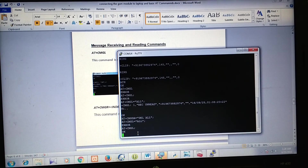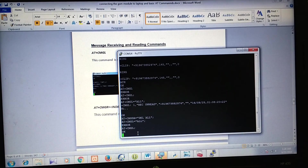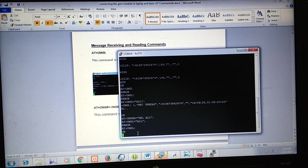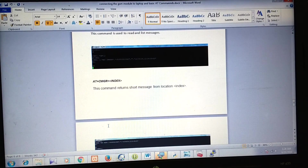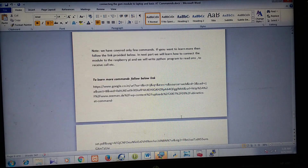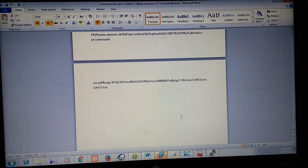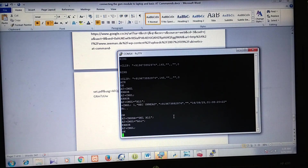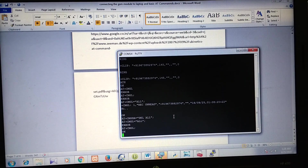Sometimes the commands work and sometimes they don't — it is a little ambiguous working with GSM modules. These are the basic AT commands. I will be posting a link in the video description where you can go to my blog and read and learn more. That's it for this video, thank you.